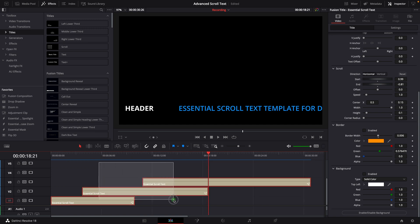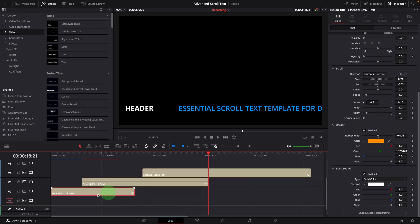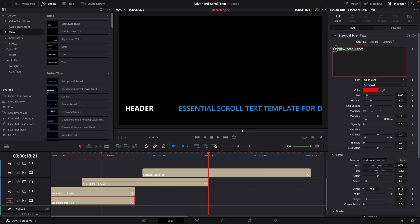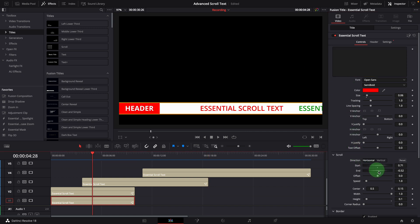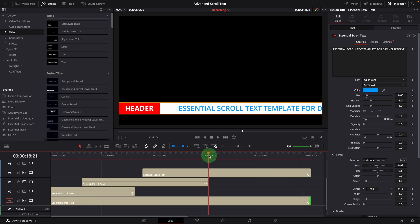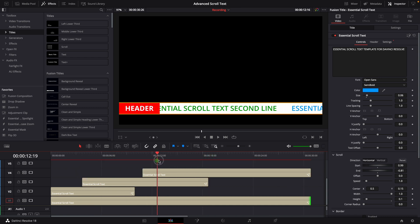To address the background issue, we just need to make a copy of the first clip. Clear the main text and change both start and end to zero, so the scrolling effect is disabled. Extend the duration to the end of the third line. Now we have the background across all three clips.